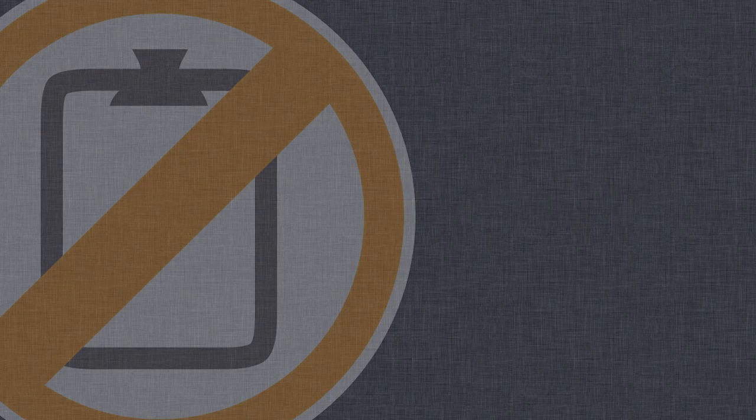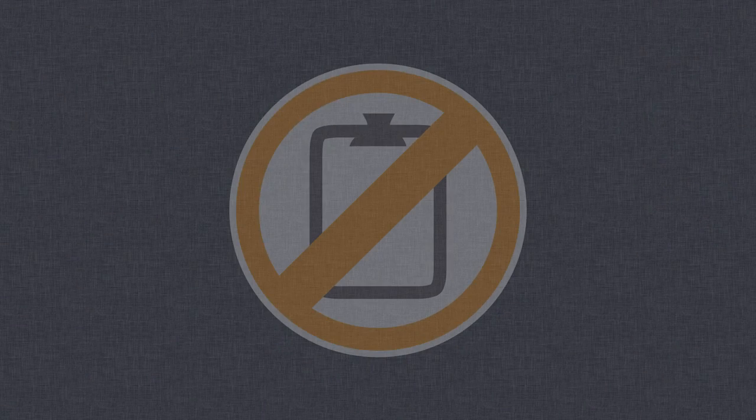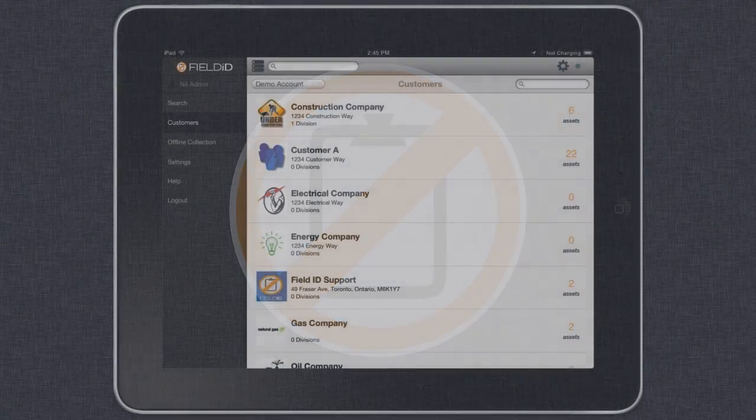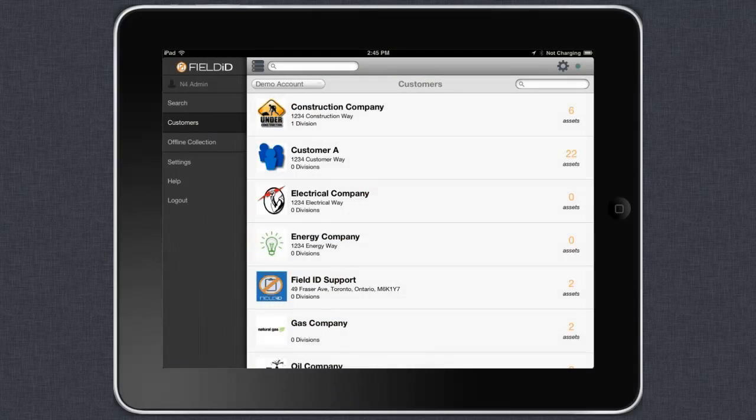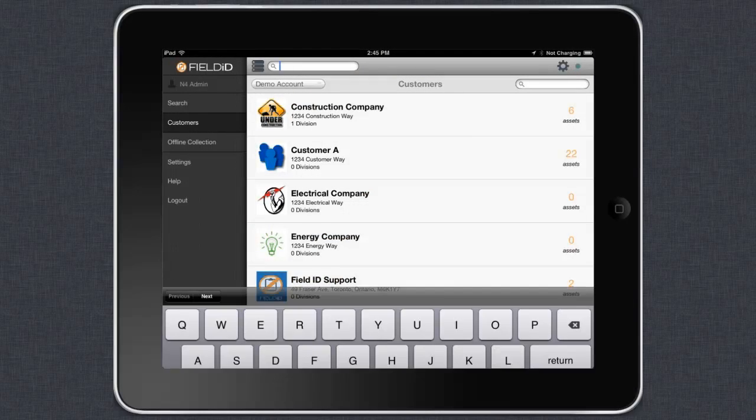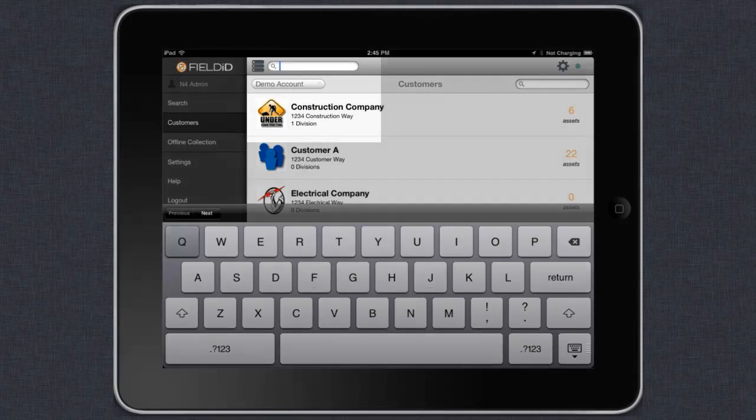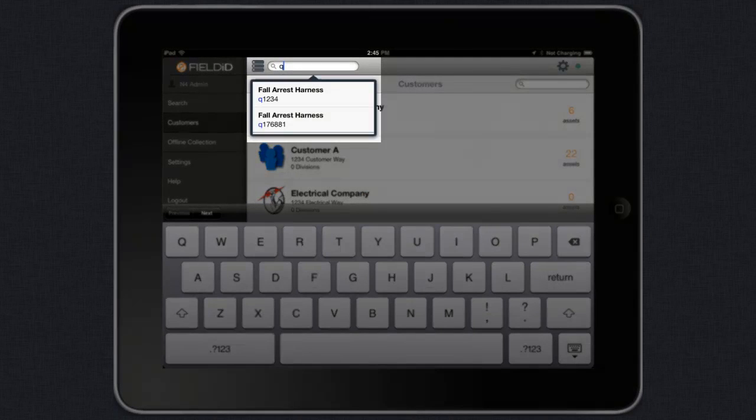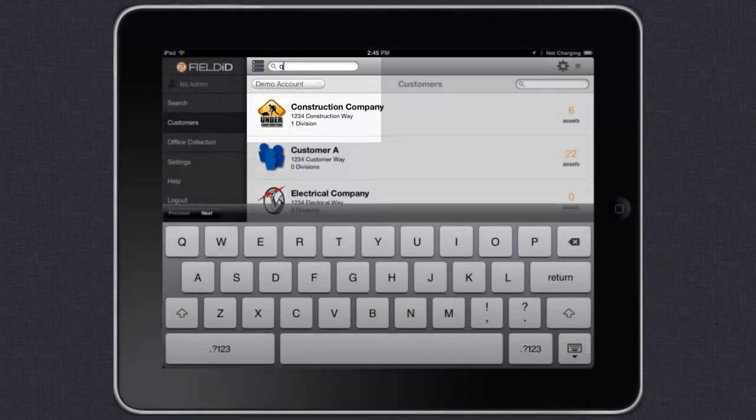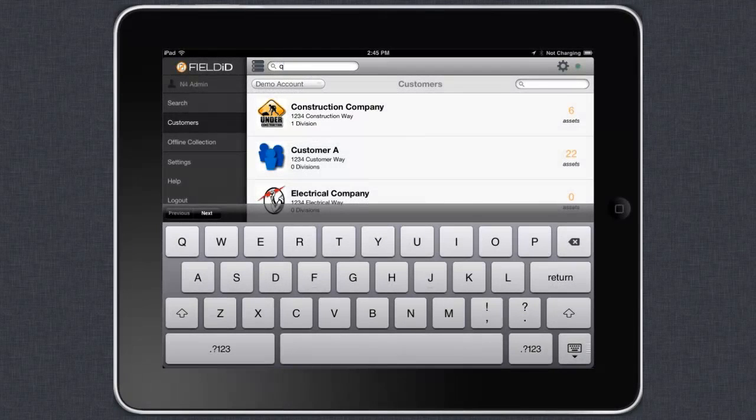Inspections. Conducting an inspection on the iPad with Field ID couldn't be easier. First, identify your asset to reach its profile page.